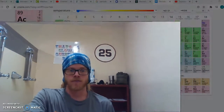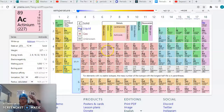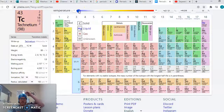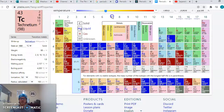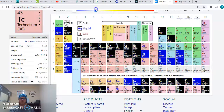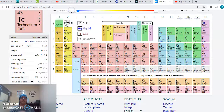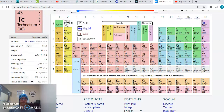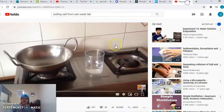Looking at the periodic table, we can see these things change at different temperatures. That makes sense — if I have a cup of water and a cup of Coca-Cola, they might not freeze at the same temperature. Different things boil at different temperatures, different things melt at different temperatures.